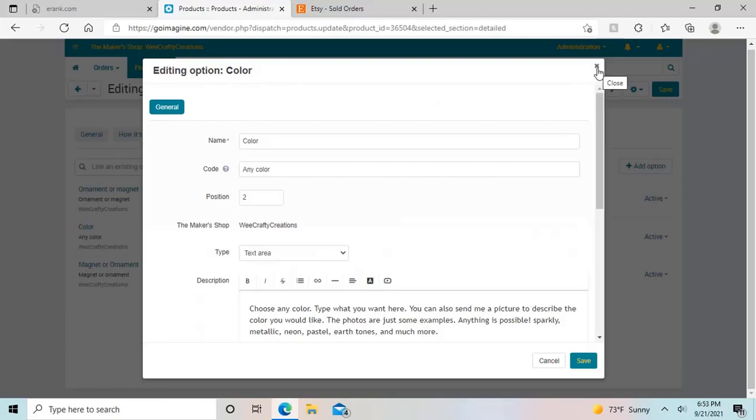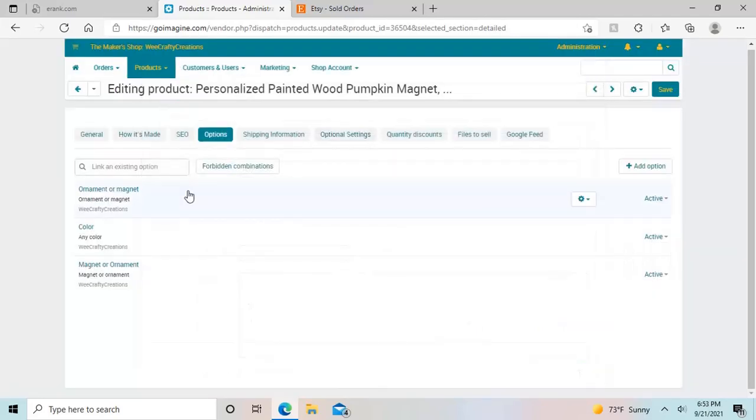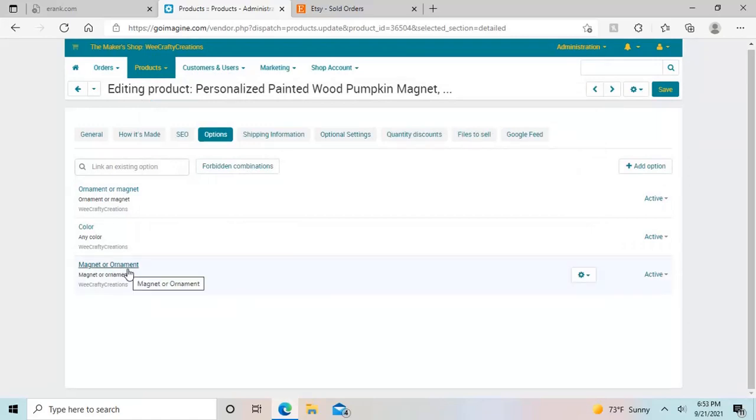So that one was pretty simple. And then I did have a third one on here that says magnet or ornament. So that one's pretty weird. I need to take a look at that actually, that does not look right.